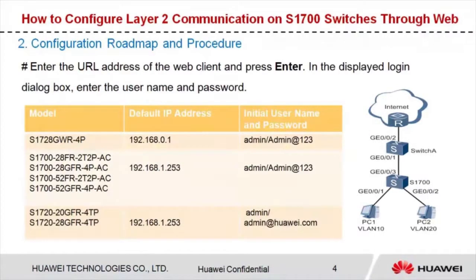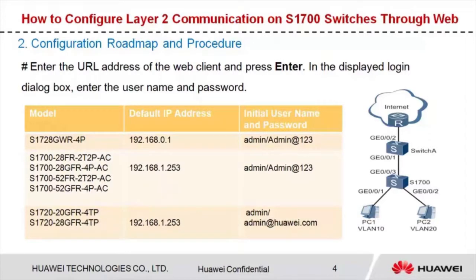Next, let's take a look at the configuration roadmap and procedure. Here I show you only the configurations related to the S1700. We assume that the configurations on switch A and router have been completed.